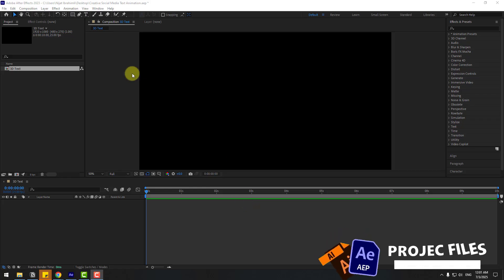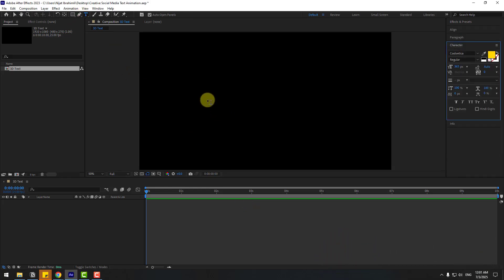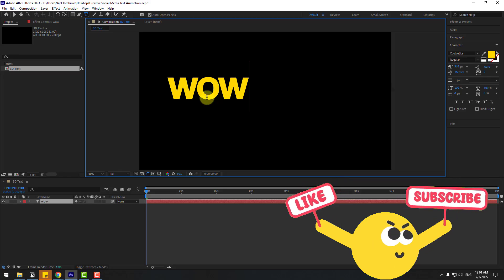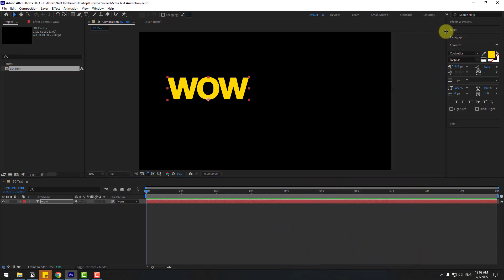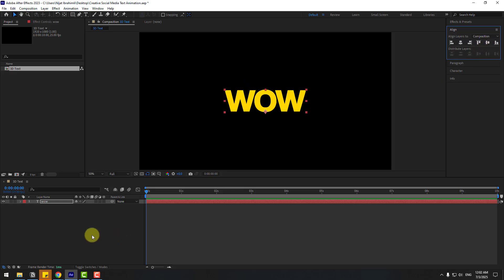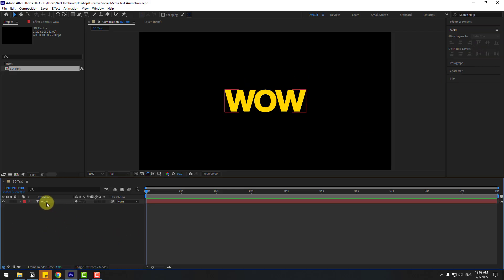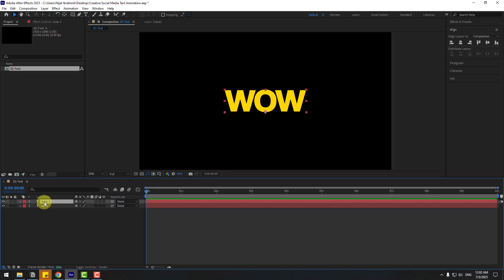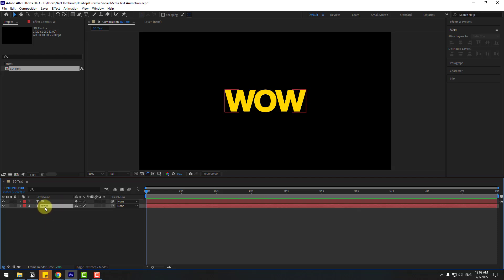First of all, let's go to text and right here use the text tool. Go to Align, click this icon to move the text to center. Select this text, press Control D to duplicate, select the first text, press Enter to rename it W, and select the original text.